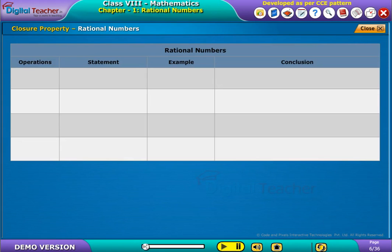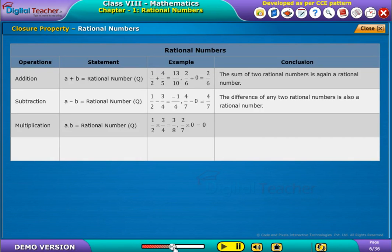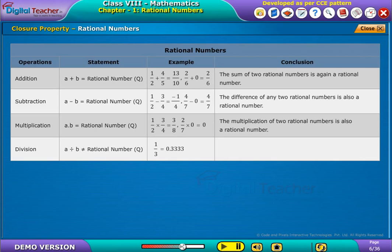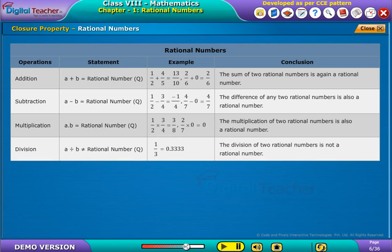Let us see the closure property of operations on Rational Numbers. Under division, it states that if two rational numbers are divided, the result is not a rational number. For example, 1 by 3 is equal to 0.3333, which is not a rational number. It concludes that the division of two rational numbers is not a rational number.